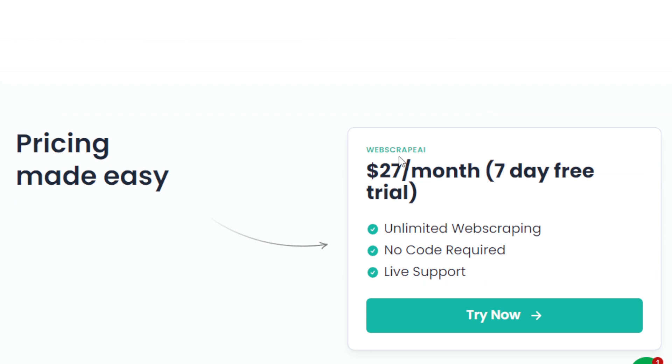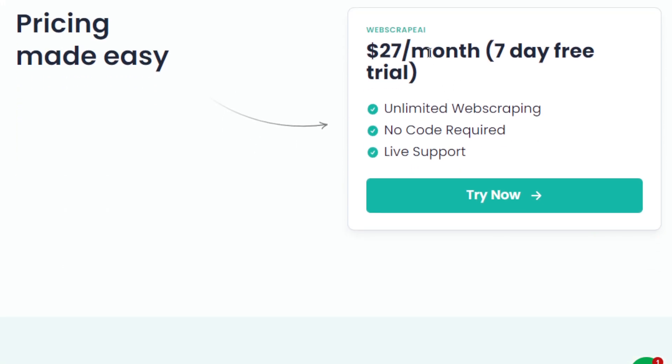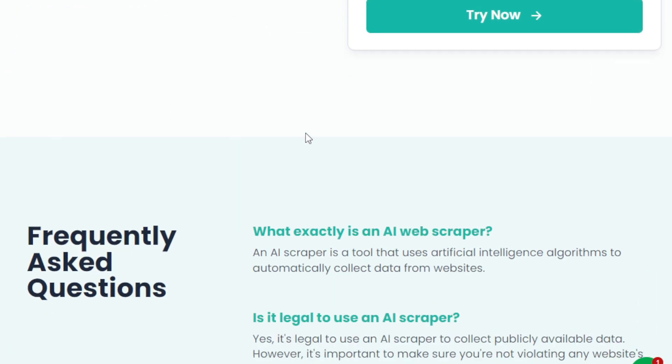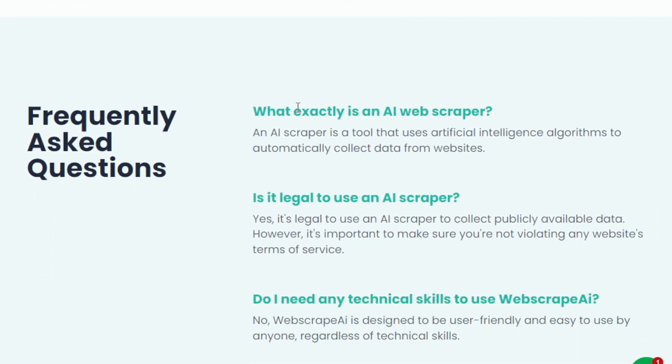And now, with regards to the pricing, they're charging $27 per month. Now, you can definitely give it a try for seven days. And if you feel that it is something that will help you or your business or your industry, then you can go ahead and upgrade to their $27 per month premium plan.